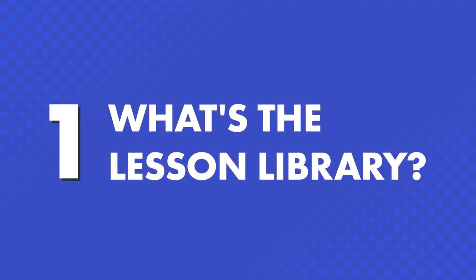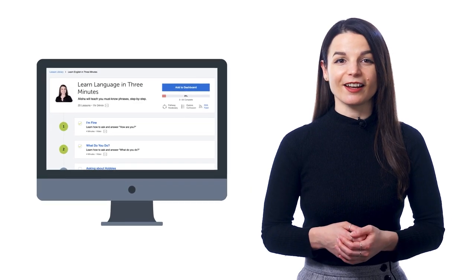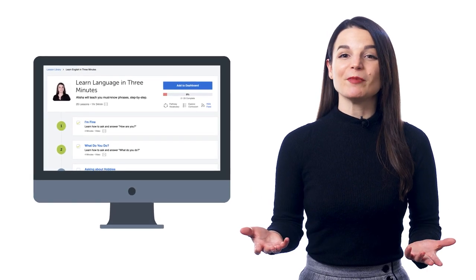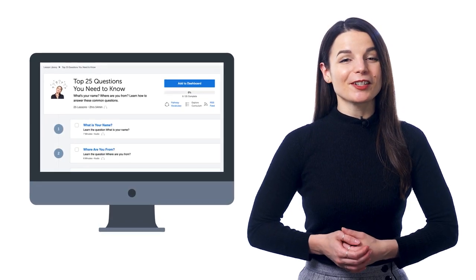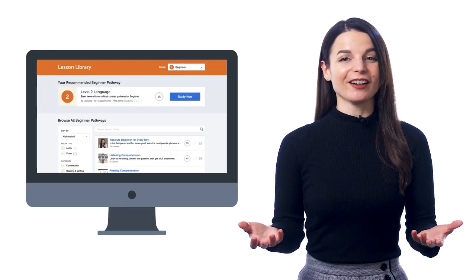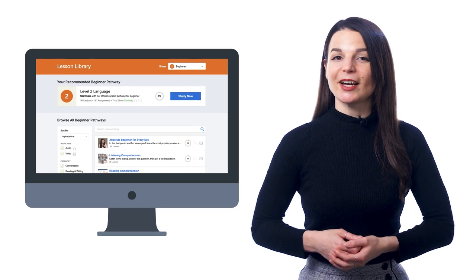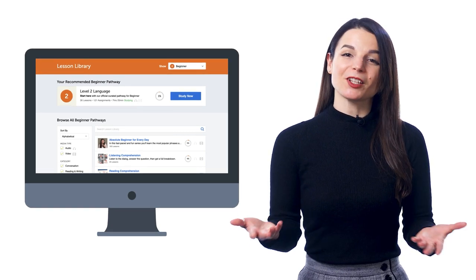So, what's the lesson library? The lesson library is our collection of learning pathways, all made by real teachers, from absolute beginner level all the way up to the advanced level. There are hundreds and hundreds of lessons inside, including our three-minute series, top 25 questions you need to know, conversational phrases video series, and more — giving you all the lessons you need to learn and master the language.